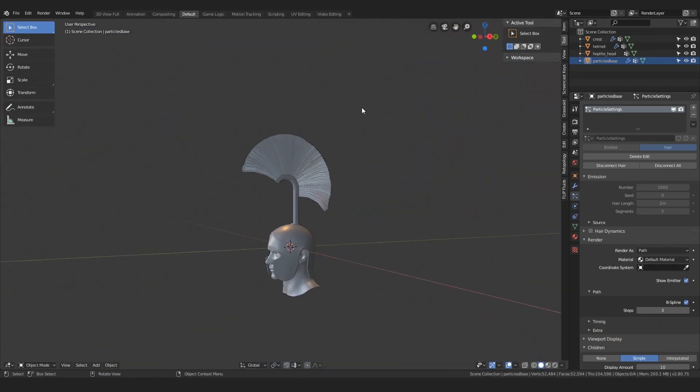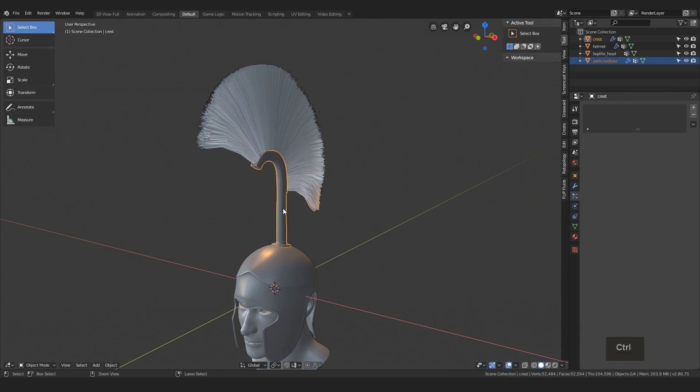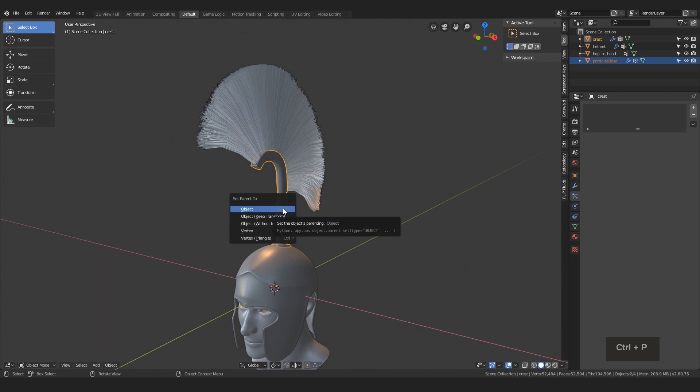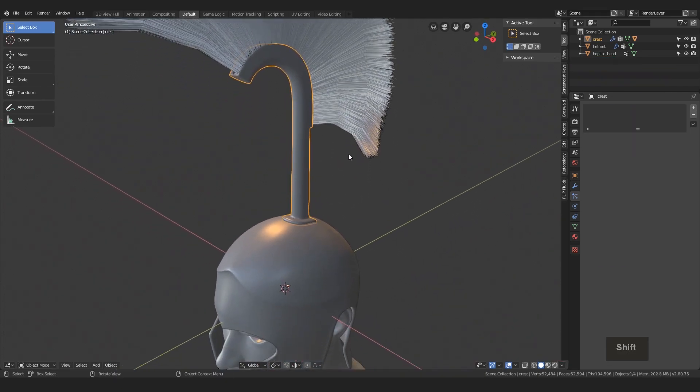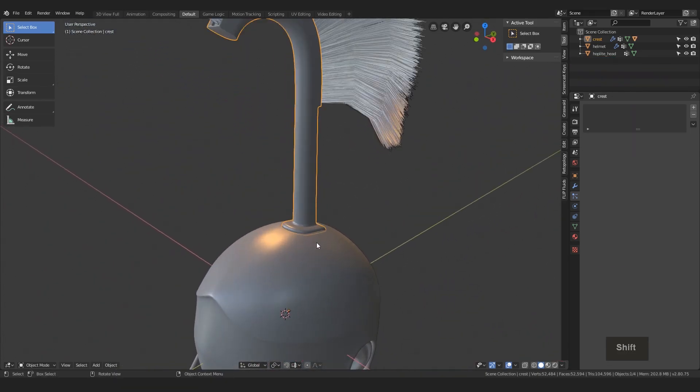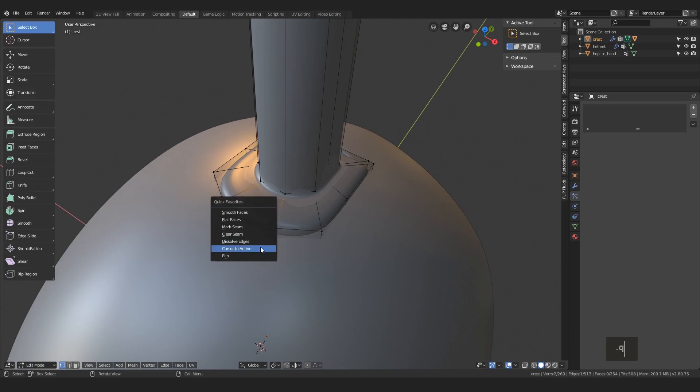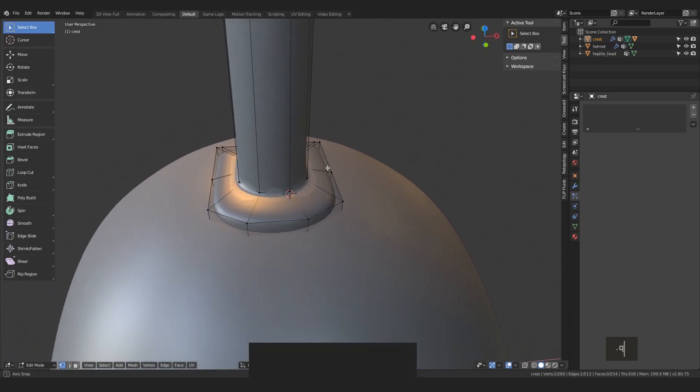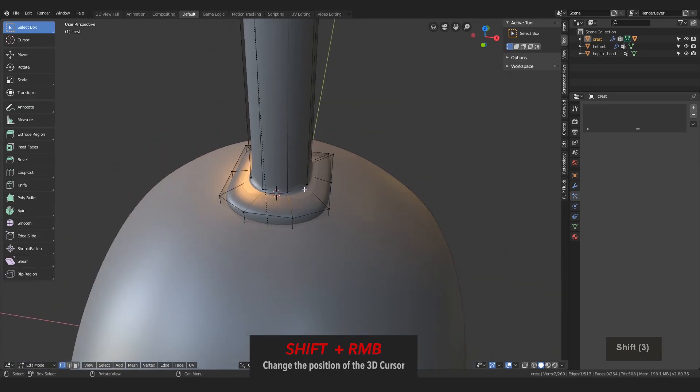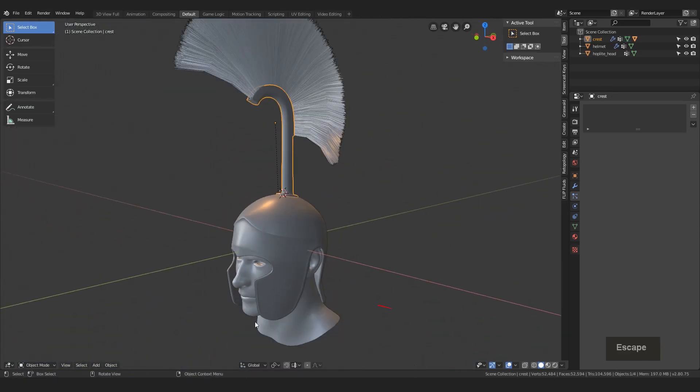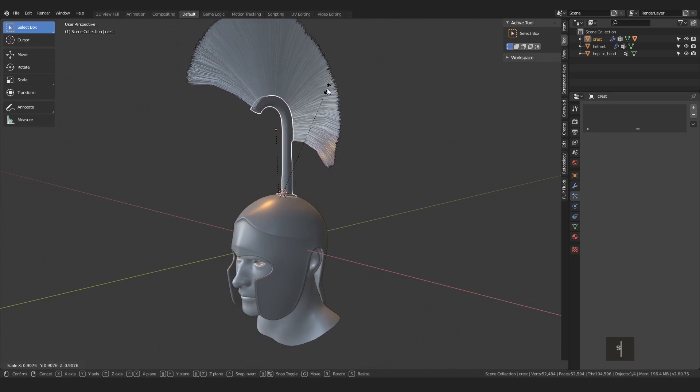Then just scale your particle base so that it's inside of the crest holder. One important thing you should do at this point is parenting your particle base to the holder, since you don't want the crest particles to leave it if you move the helmet. Just select the particle base, then shift select the crest holder, hit P, and choose parent object while keeping transforms. You can then even scale the whole crest holder, if you find it maybe too large, like me. Just change the origin point of the object, or simply just shift right click in the viewport, for example here, change this pivot option to 3D cursor, and scale the geometry down.